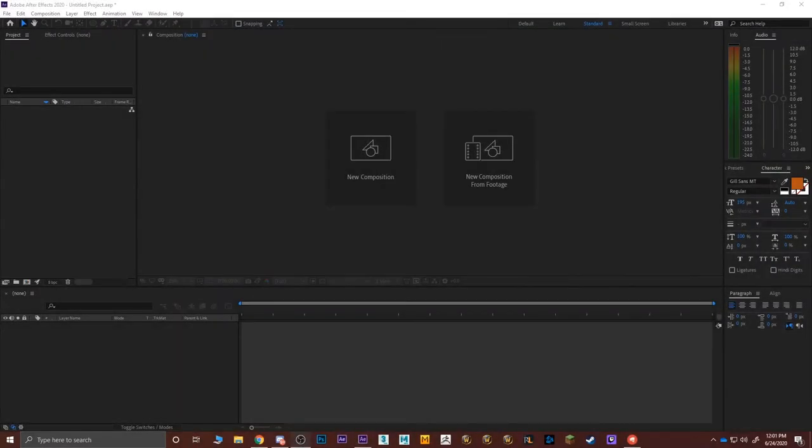Hey everyone and welcome to the After Effects classroom project. On my channel I already have a Photoshop classroom that I did for my students, and now we're jumping to the next step which is the After Effects classroom project.